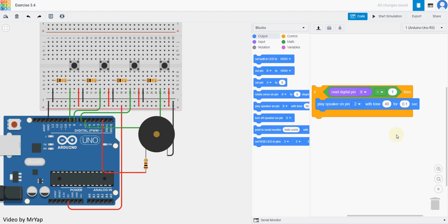Because when you set the tone to 0.1 second, what will happen is when you hold the button it will keep playing, but once you release the button it will stop after 0.1 second.